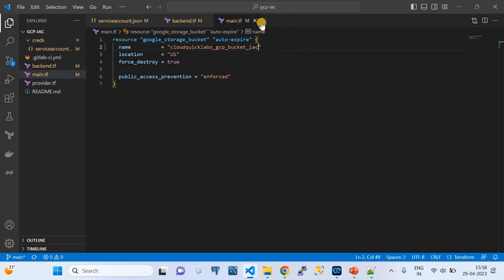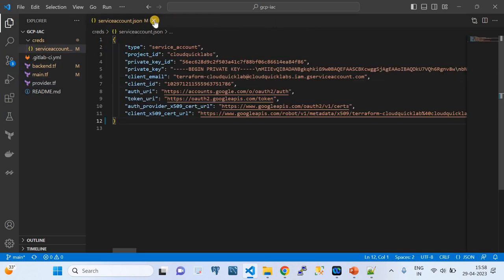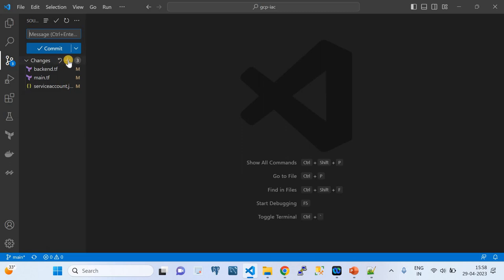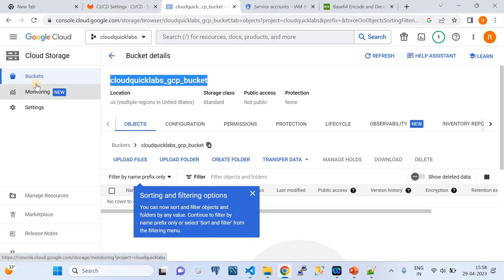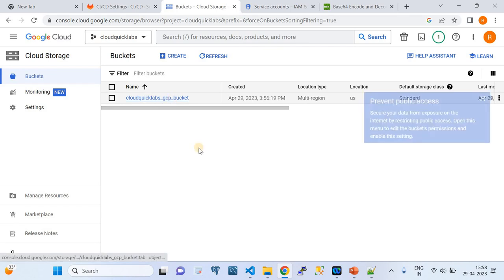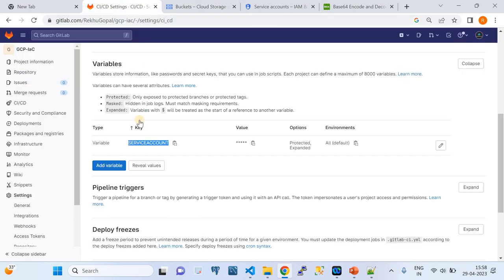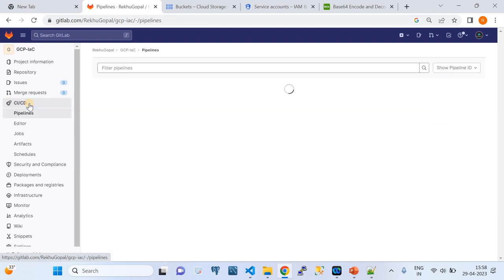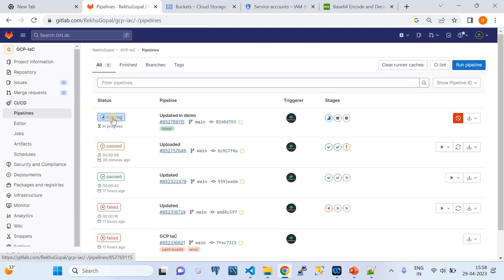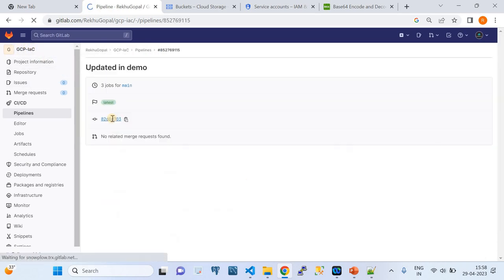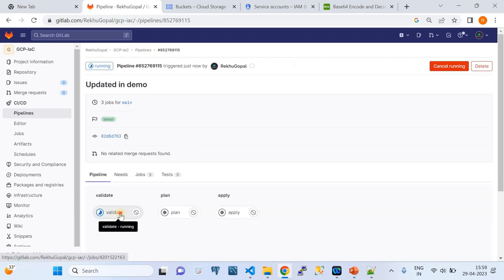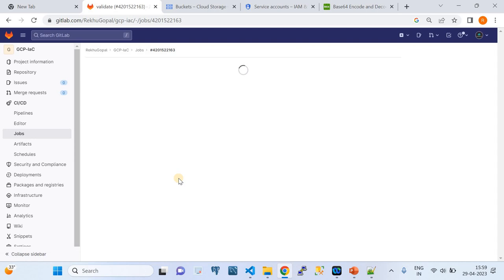I have successfully shown you the code walkthrough of this repository. Now we're going to commit these changes. I'll say 'updated in demo' as the commit message and commit this. Now I'm going to check if our pipeline goes fine and provisions the required infrastructure. If I go to the buckets list, currently we have only one bucket. We're going to create one more bucket using CI/CD pipelines — that is using GitLab, Terraform, invoked from the pipeline.